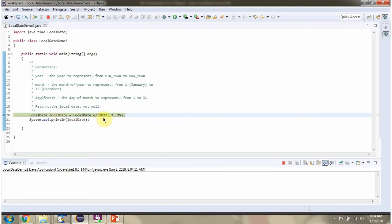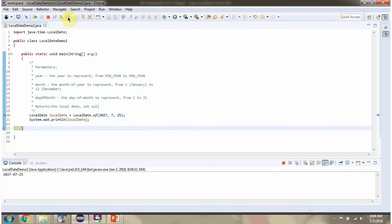Passing year, month and dayOfMonth. This method returns localDateObject. Here you can see the output.